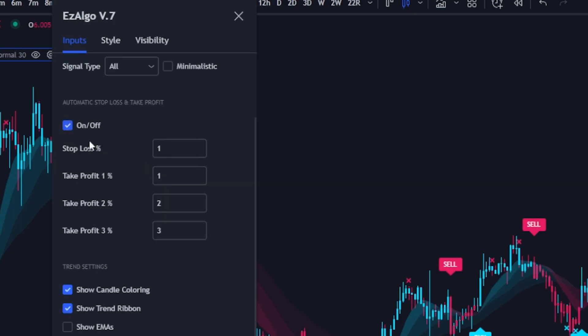The automatic stop loss and take profit is there if you want to use it. You can set your stop loss percent and take profits one, two, and three. This is great for beginners to learn risk management — having that invalidation level right in front of you and also your take profits so you're not as greedy. For more intermediate to experienced traders, you'll want to base your stop loss off price action right below the previous swing low and target different support and resistance levels as your take profit. The automatic SL/TP is entirely up to you — personally I like to keep this unchecked.